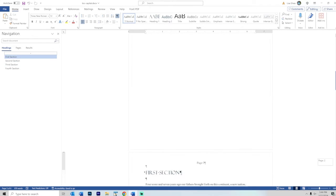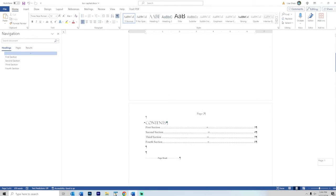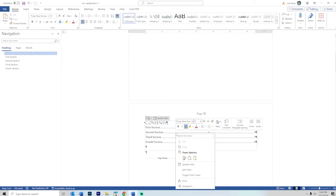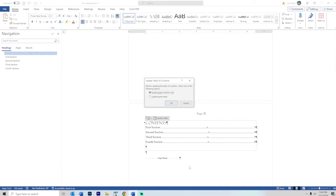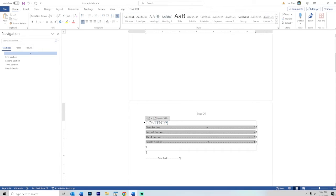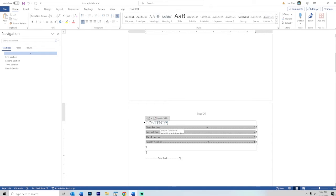If we go back here to the table of contents, I'll regenerate just to show. I'm right clicking and saying update field, update entire table. This stays the same because this style sheet is completely separate from the style sheet for the heading entries.